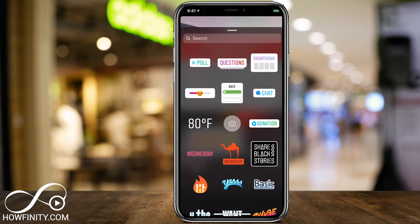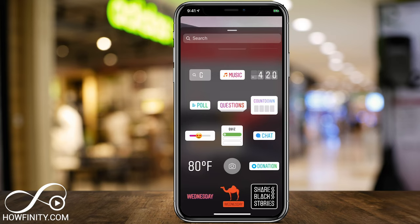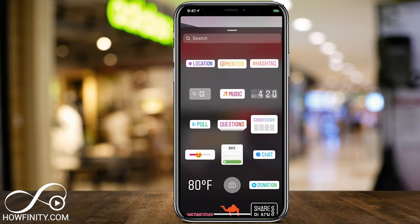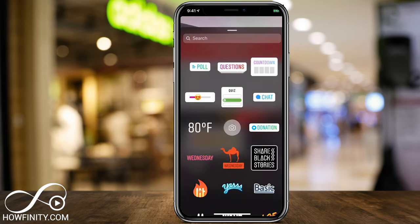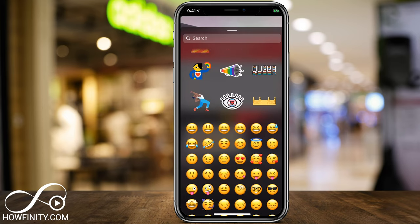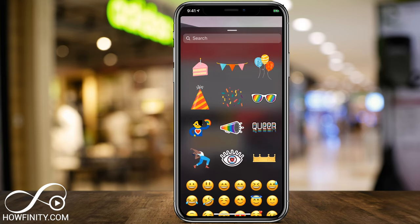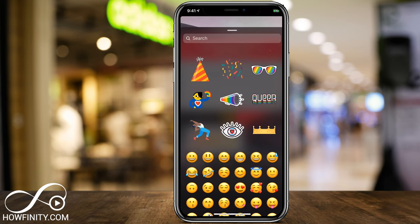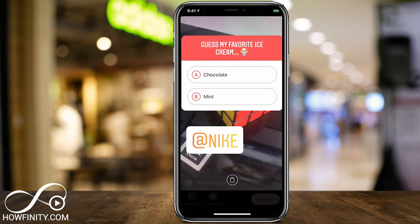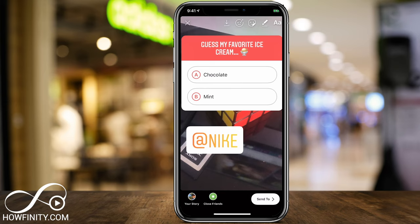These stickers with the white background are basically their own independent features that were rolled out at different times on Instagram. Then you have your regular smiley faces and things like that that you can add anytime. If you don't like one of them, just bring it to the garbage can.